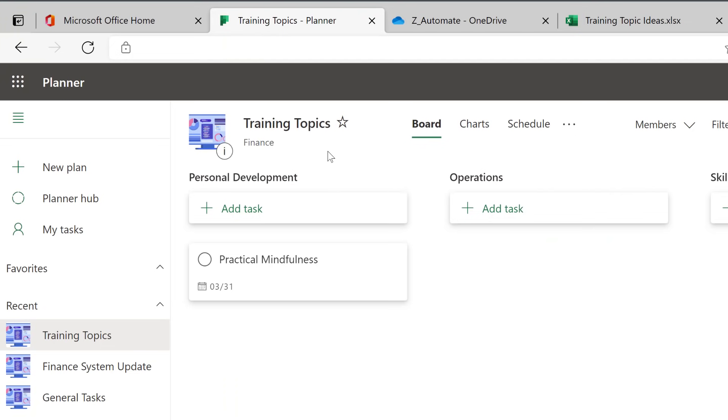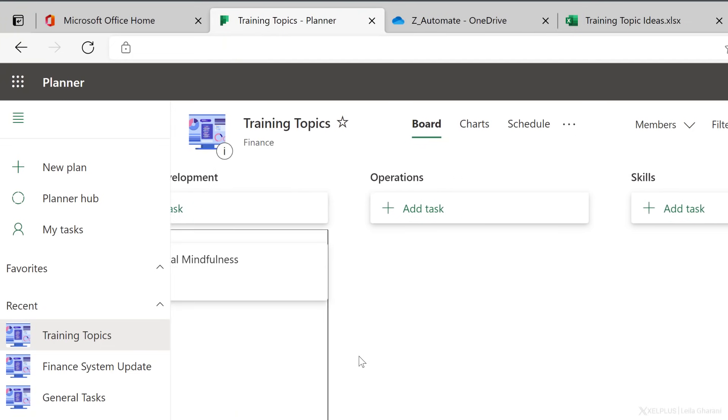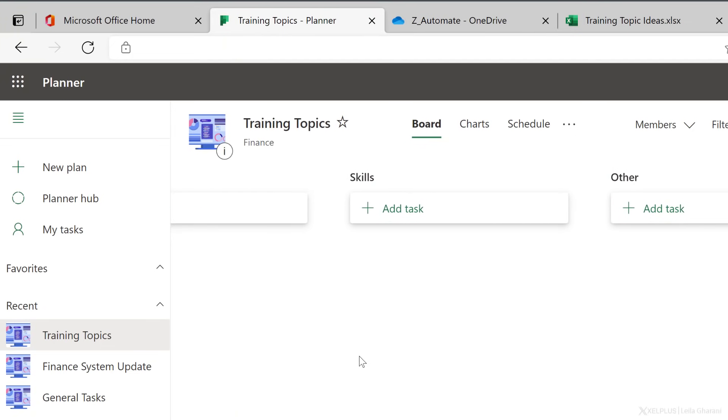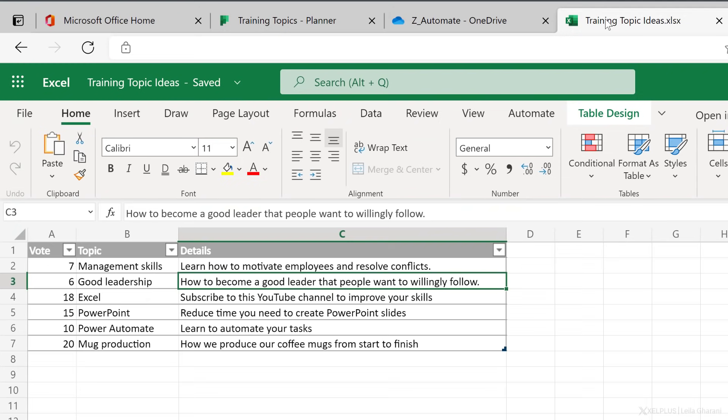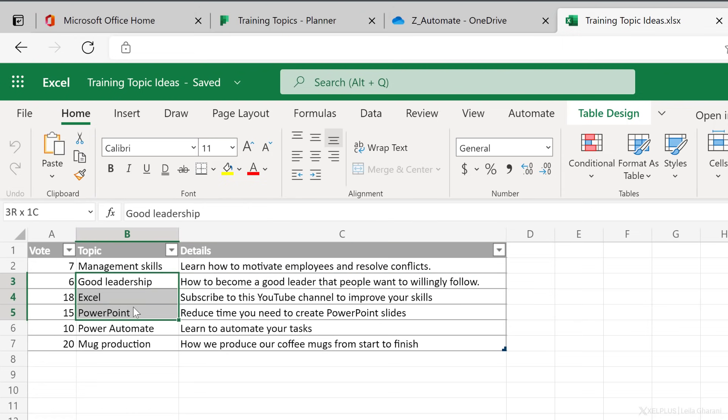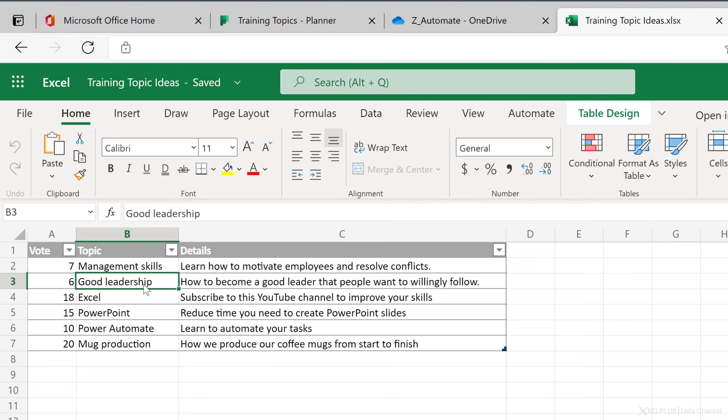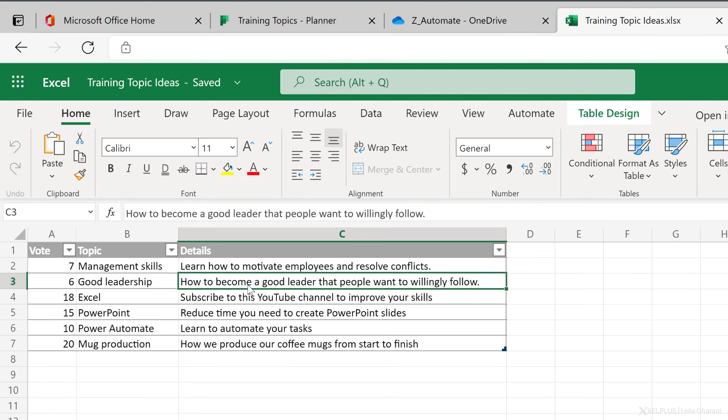Here I'm in my plan in Planner, it's called Training Topics, and I have four separate buckets. So in addition to being able to add tasks manually to this, what I want to do is collect the tasks in an Excel file. And then for the tasks that I want to add to the Planner, just highlight the rows and click a button and send these to Planner. In this Excel file, I have three columns. One is for a vote where the employees can vote for a topic they want to create a training out of, and then the details of the topic.